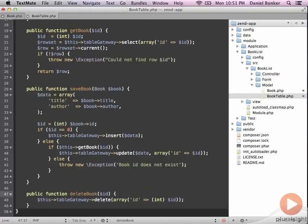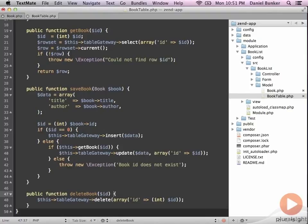Our last function in our gateway is how we delete books. This, again, is a fairly simple method where we're making a proxy call into the table gateway and asking it to delete our book with the given ID.